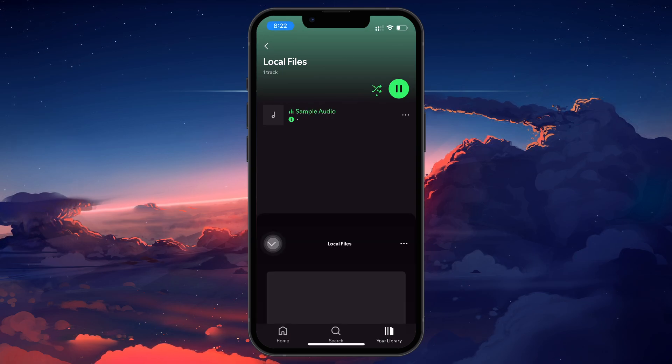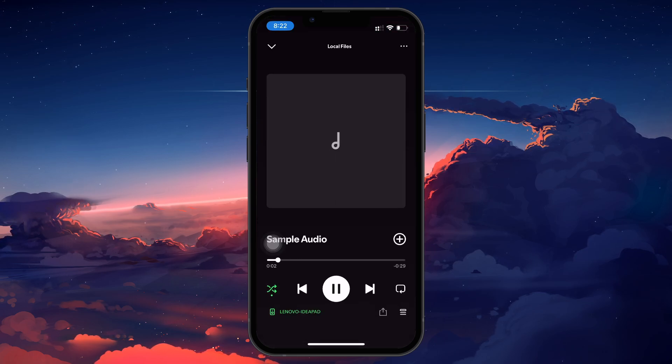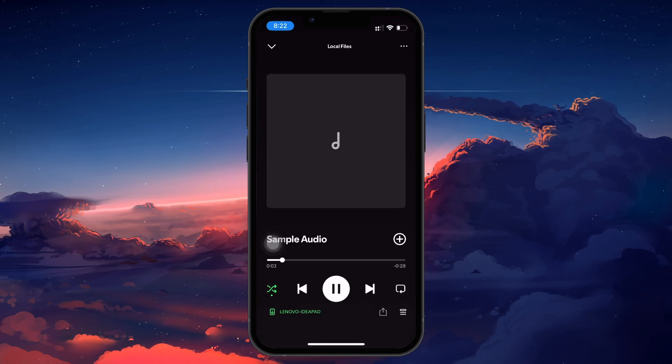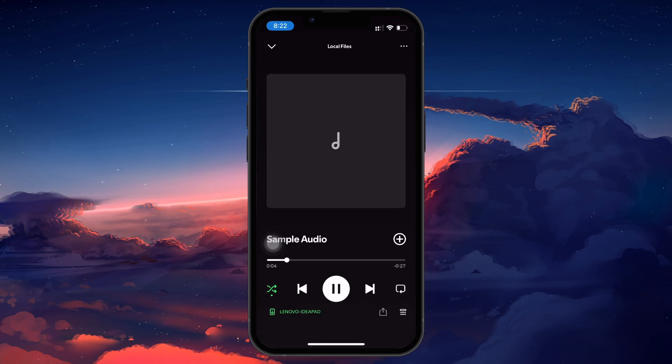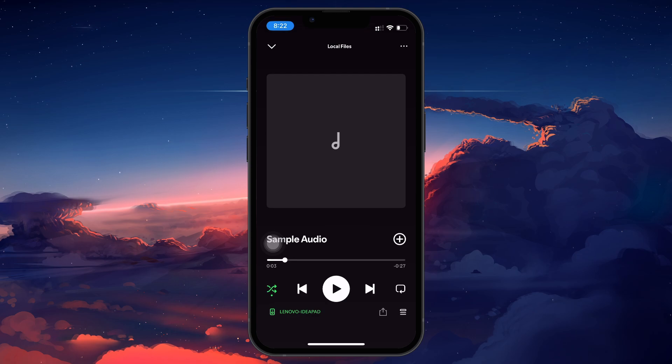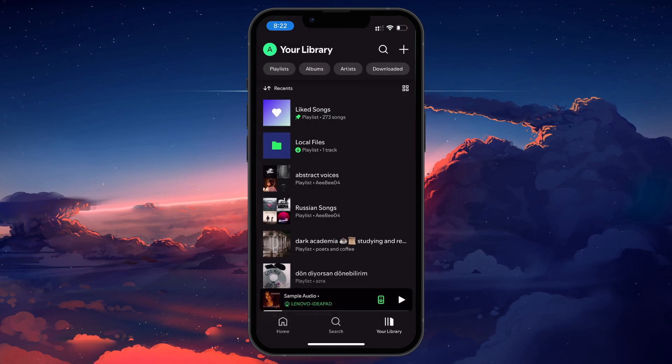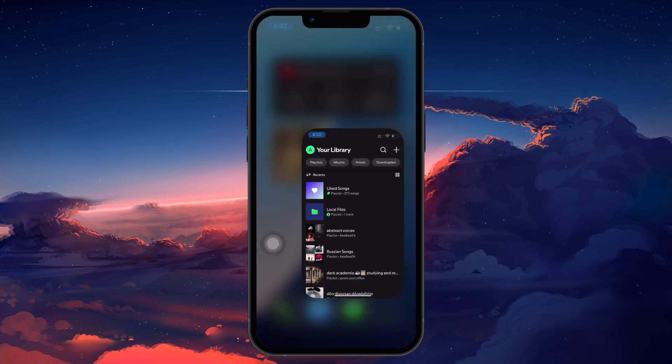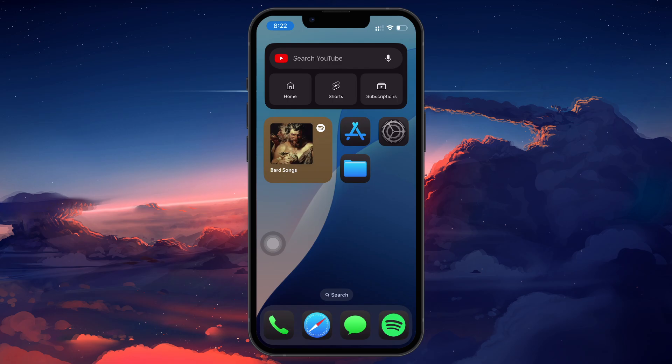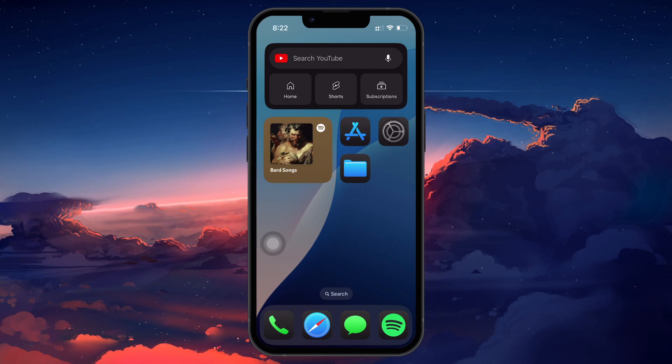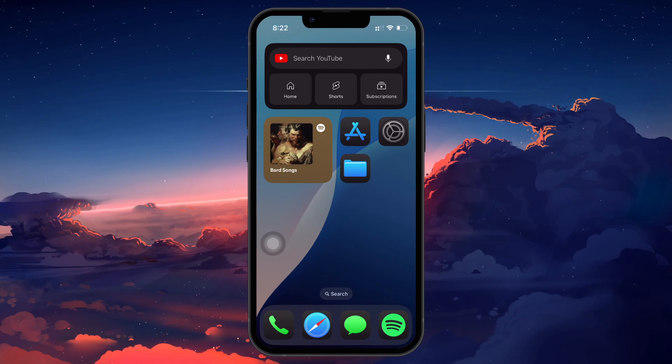You can also keep adding more songs to the Spotify folder in your files app, and they will appear here automatically. I hope this helped you out, leave a comment if you have any questions and see you in the next one.